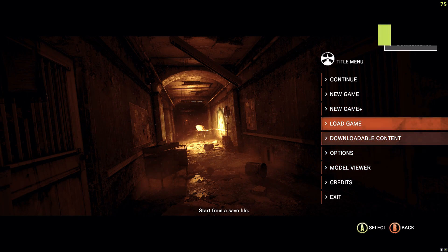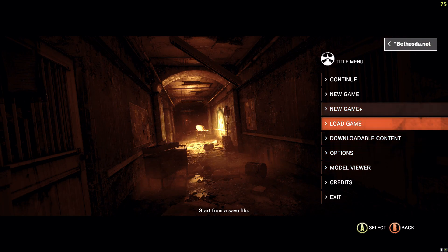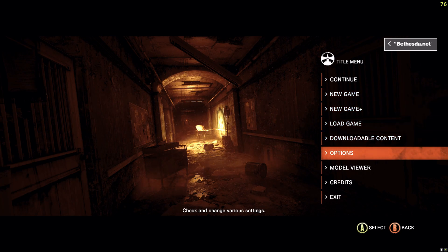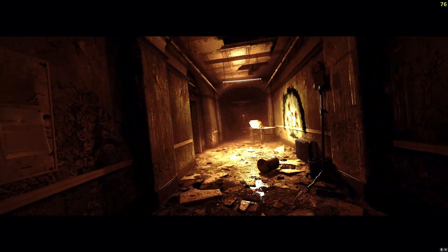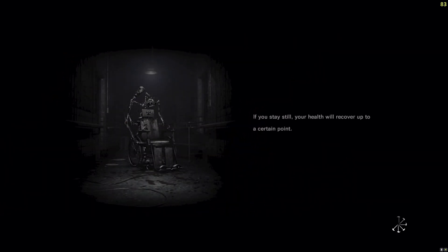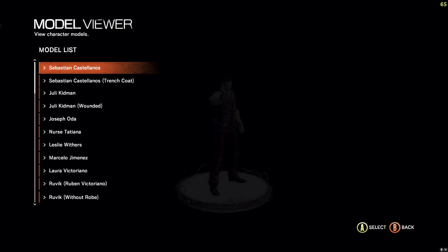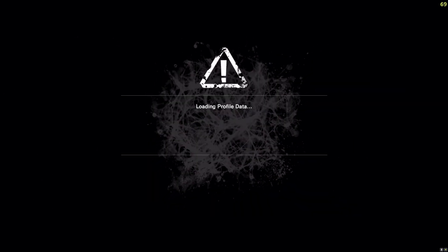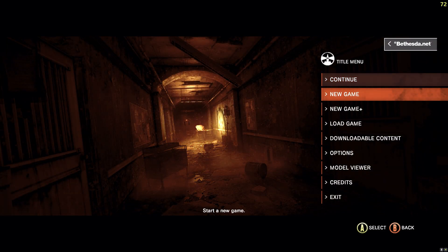The issue is caused by a functionality of Steam Big Picture mode, which allows you to use the controller as a mouse in apps and games that do not support the controller. This messes things up in non-steam games that don't use Steam to launch, causing the problems.